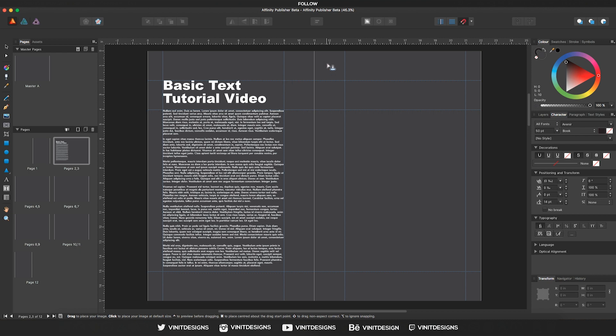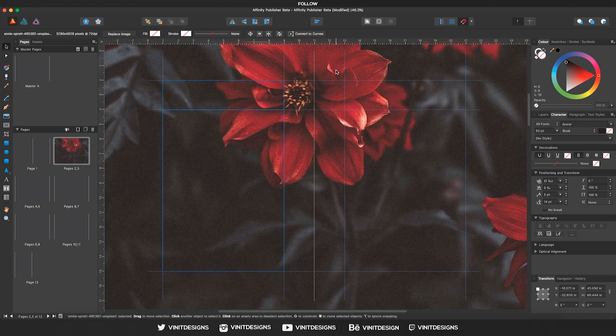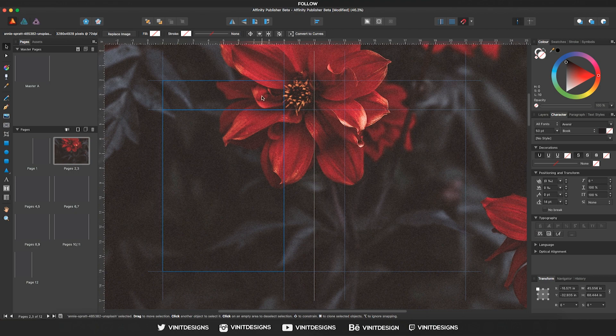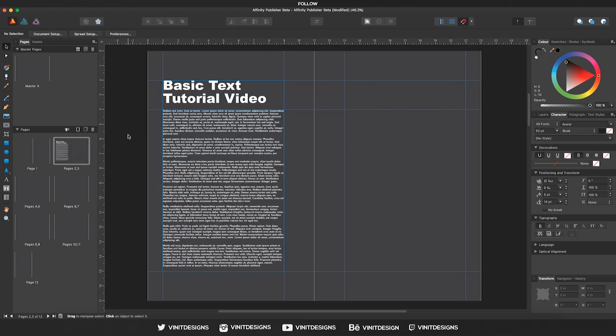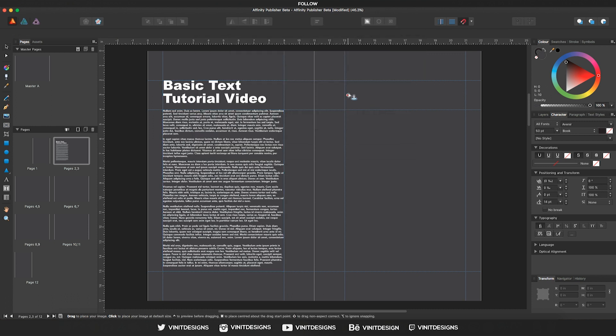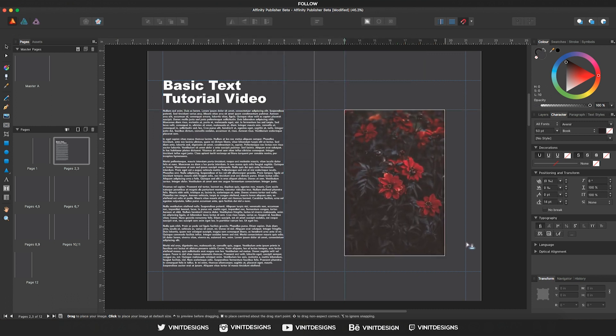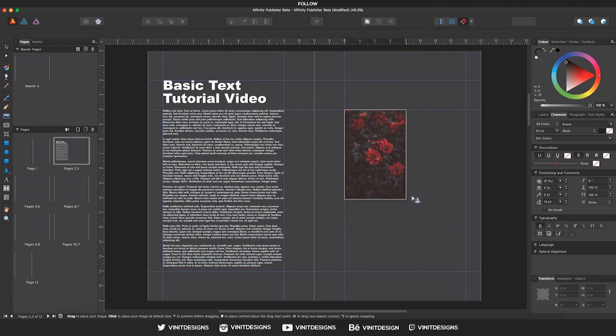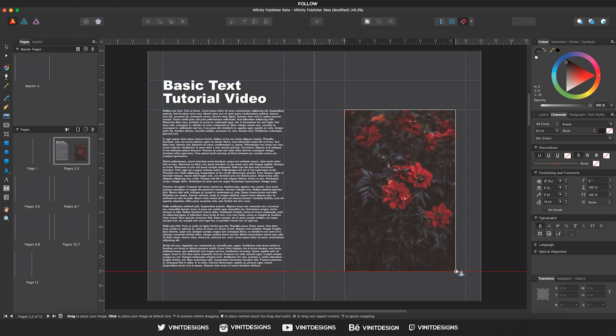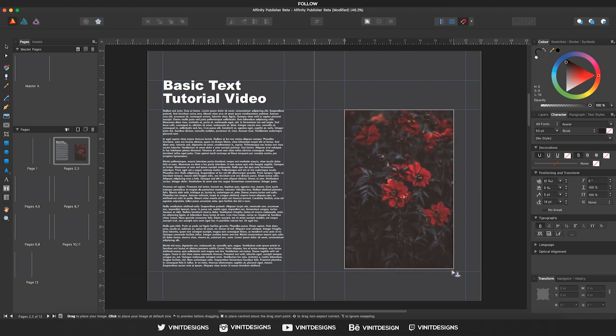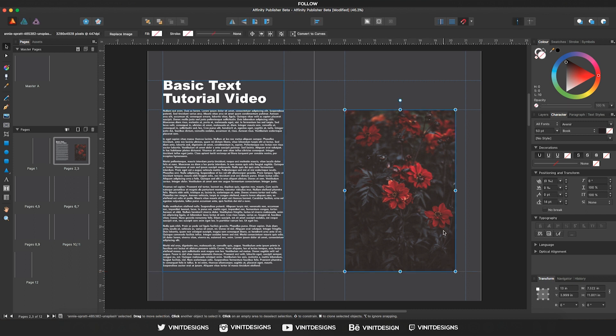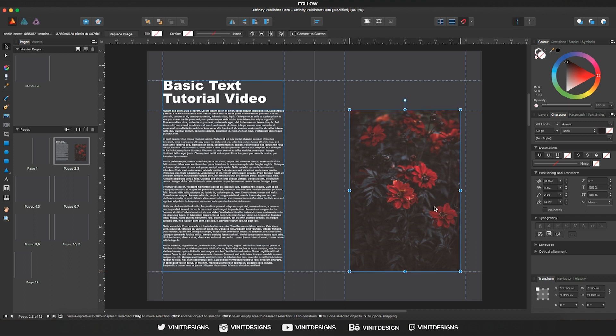So we can either click and release to import the image at its full resolution, or we can also, if we were to just click and drag the image into our document, we can scale according to your own preference. So let's say I want this size, I can drag and release and there we go, we have the image in place.